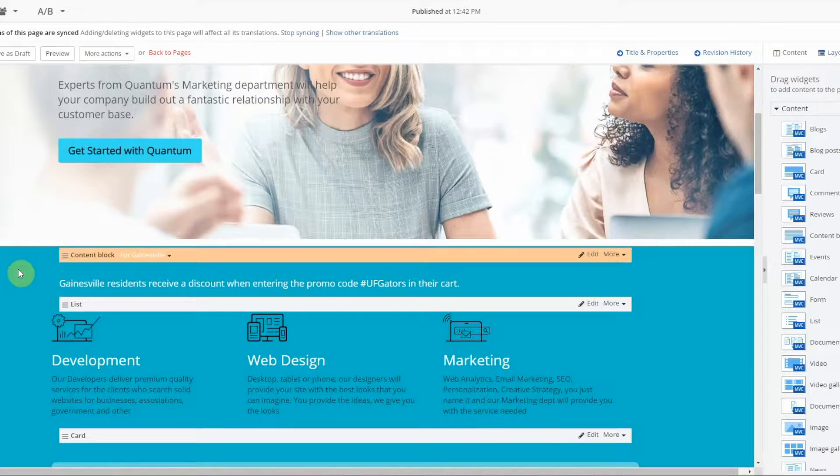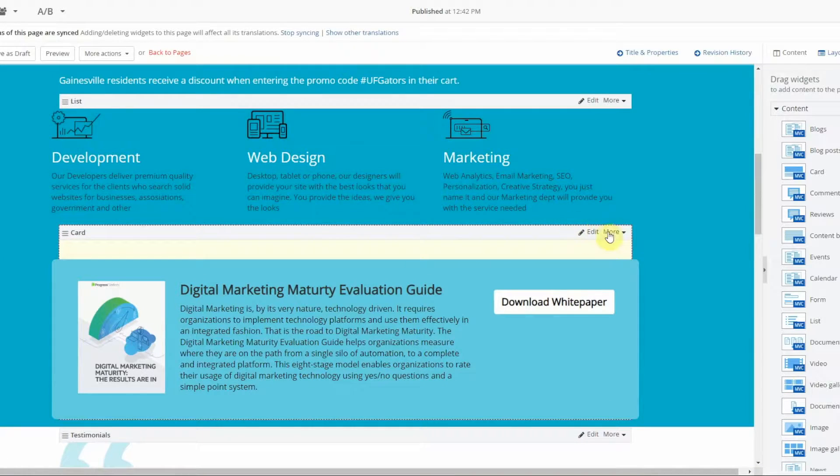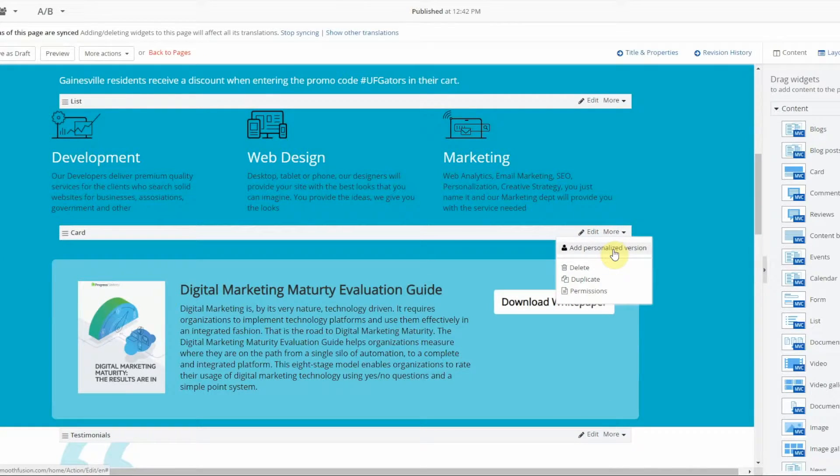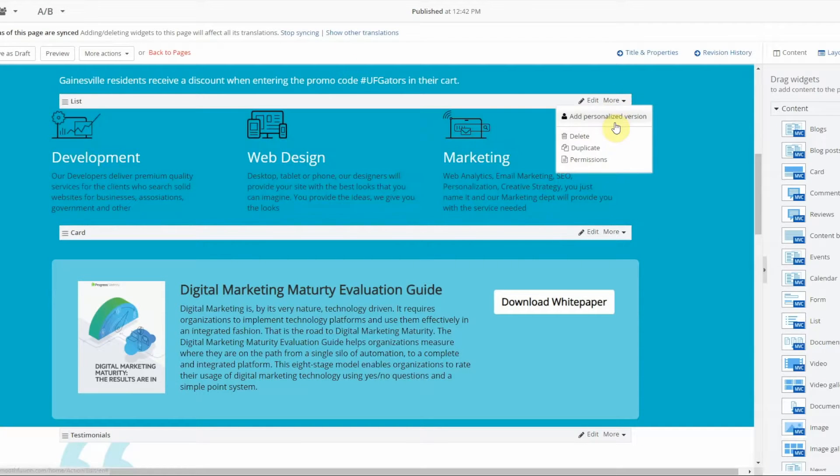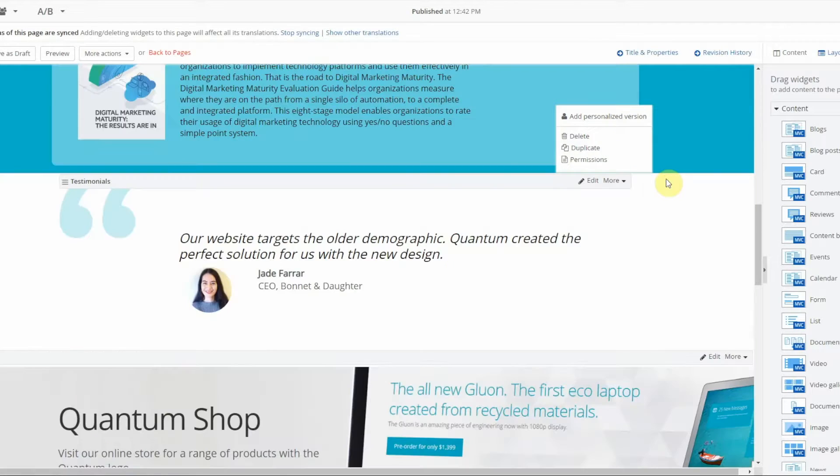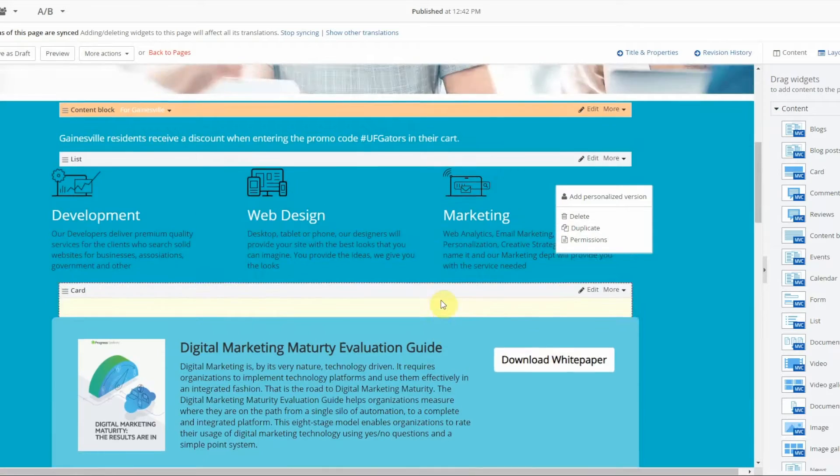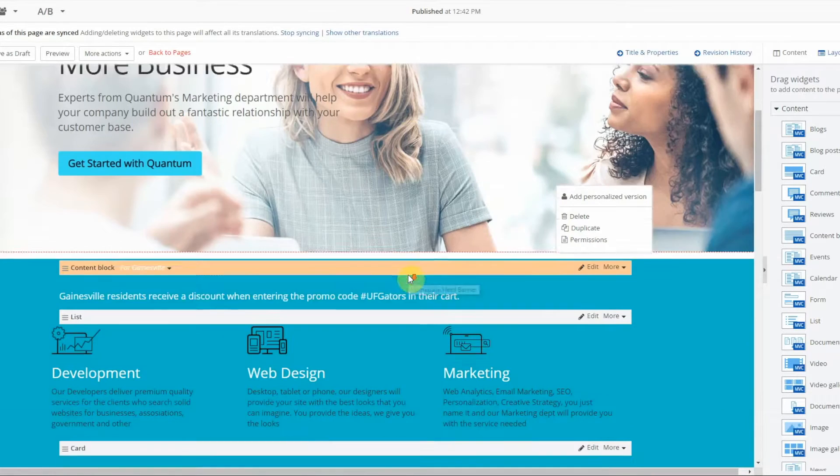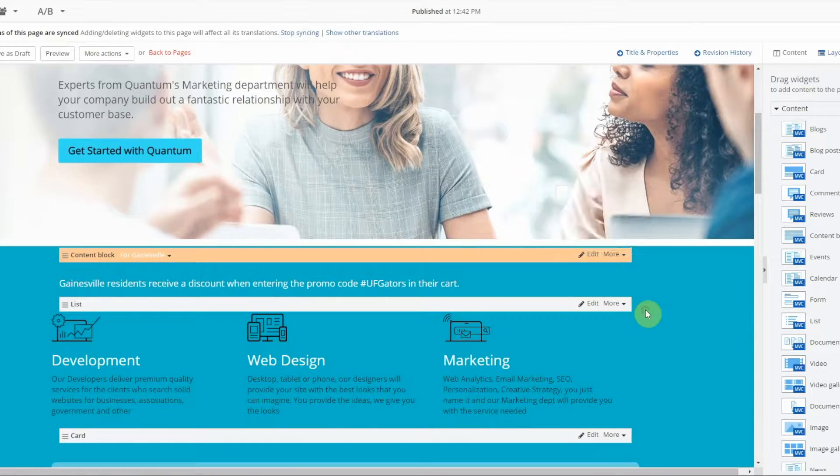Now this can be done on any number of widgets, so you can see a personalized version here on this card widget, on this list widget, testimonials widget. So any widget on the page can be customized.